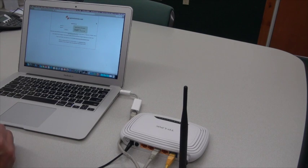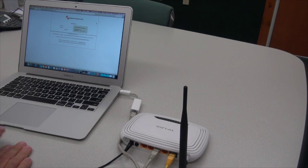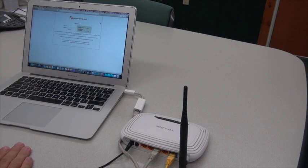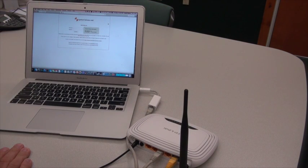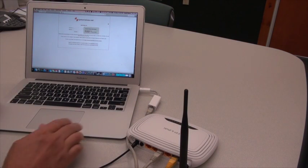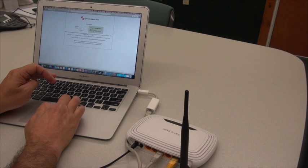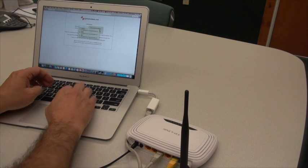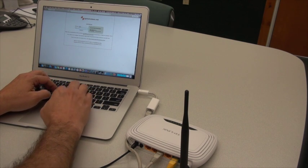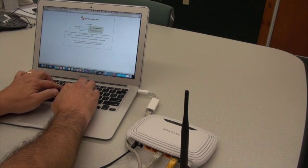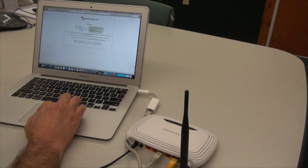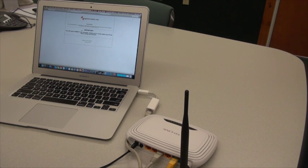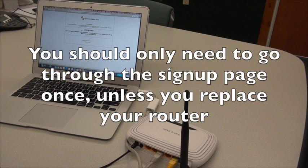It's going to bring you up to a sign-in screen where you'll be asked for your username and password. You should have been provided a username and password. I'll sign in with mine, and when I sign in with my username and password, it'll take me to a screen that says congratulations, you're now authenticated.